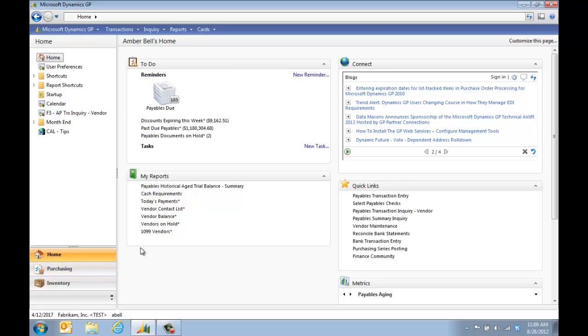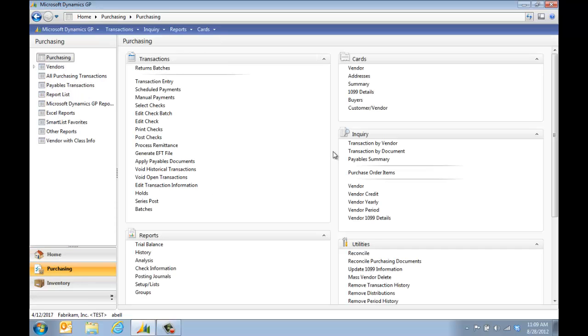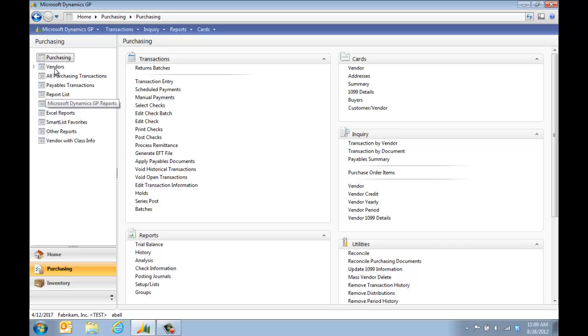So for my user, I'm an AP person, so I'm going to click on Purchasing. Now automatically you see my screen changes and I see the windows for purchasing, but a lot of people ignore that there's a lot of options here on the side.